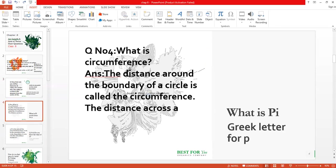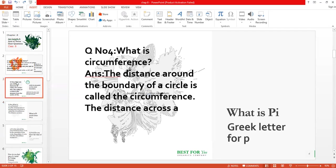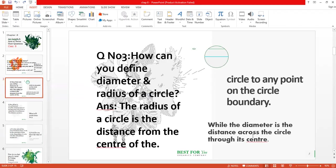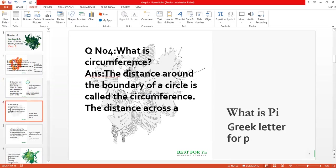Now question number four: what is circumference? The distance around the boundary of a circle is called the circumference. As we already drew a circle, that outer boundary is the circumference. The distance across the circle through its center is the diameter, and the distance from the center to any point on the boundary is the radius. Another name for the circle boundary is circumference.